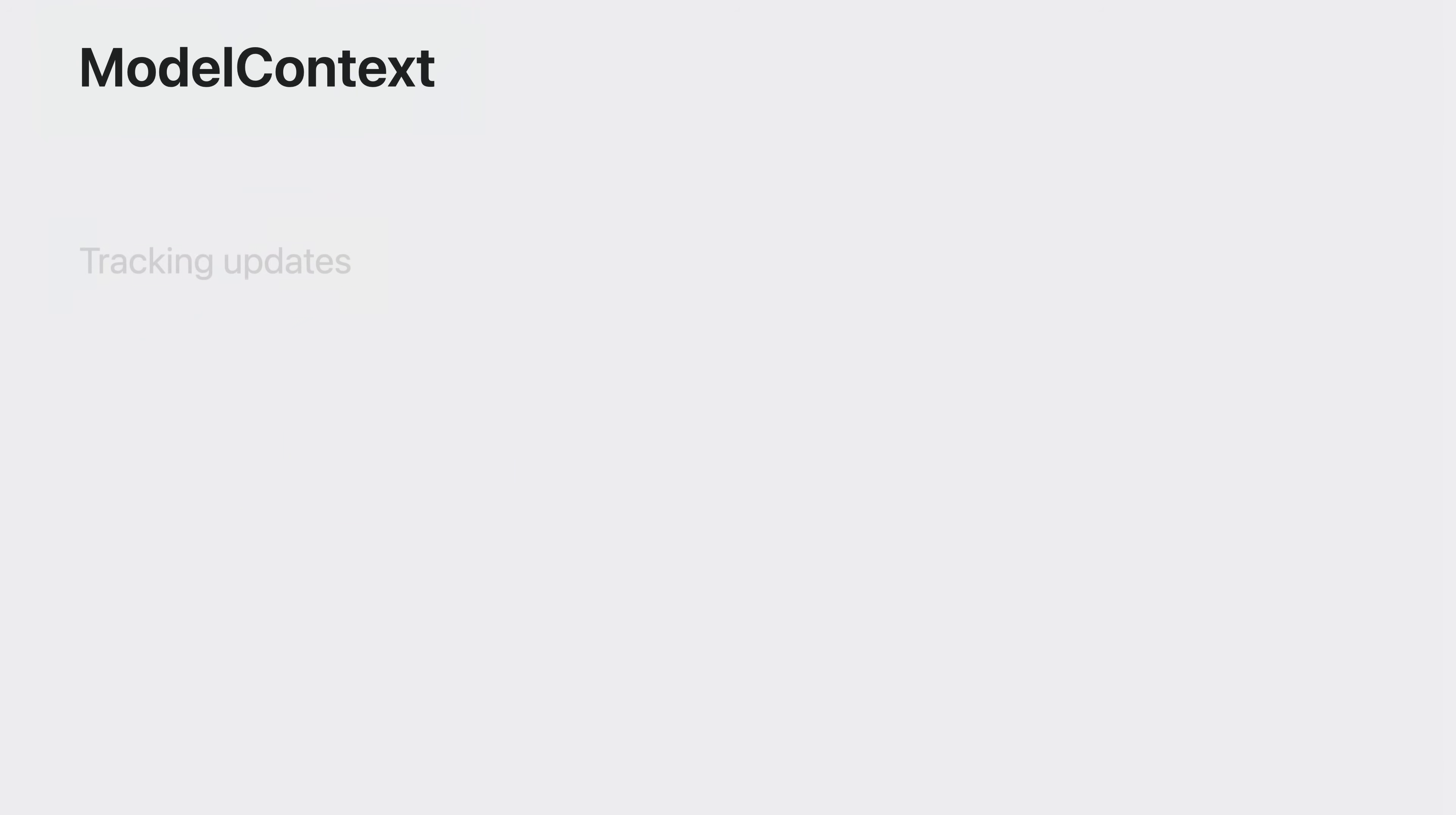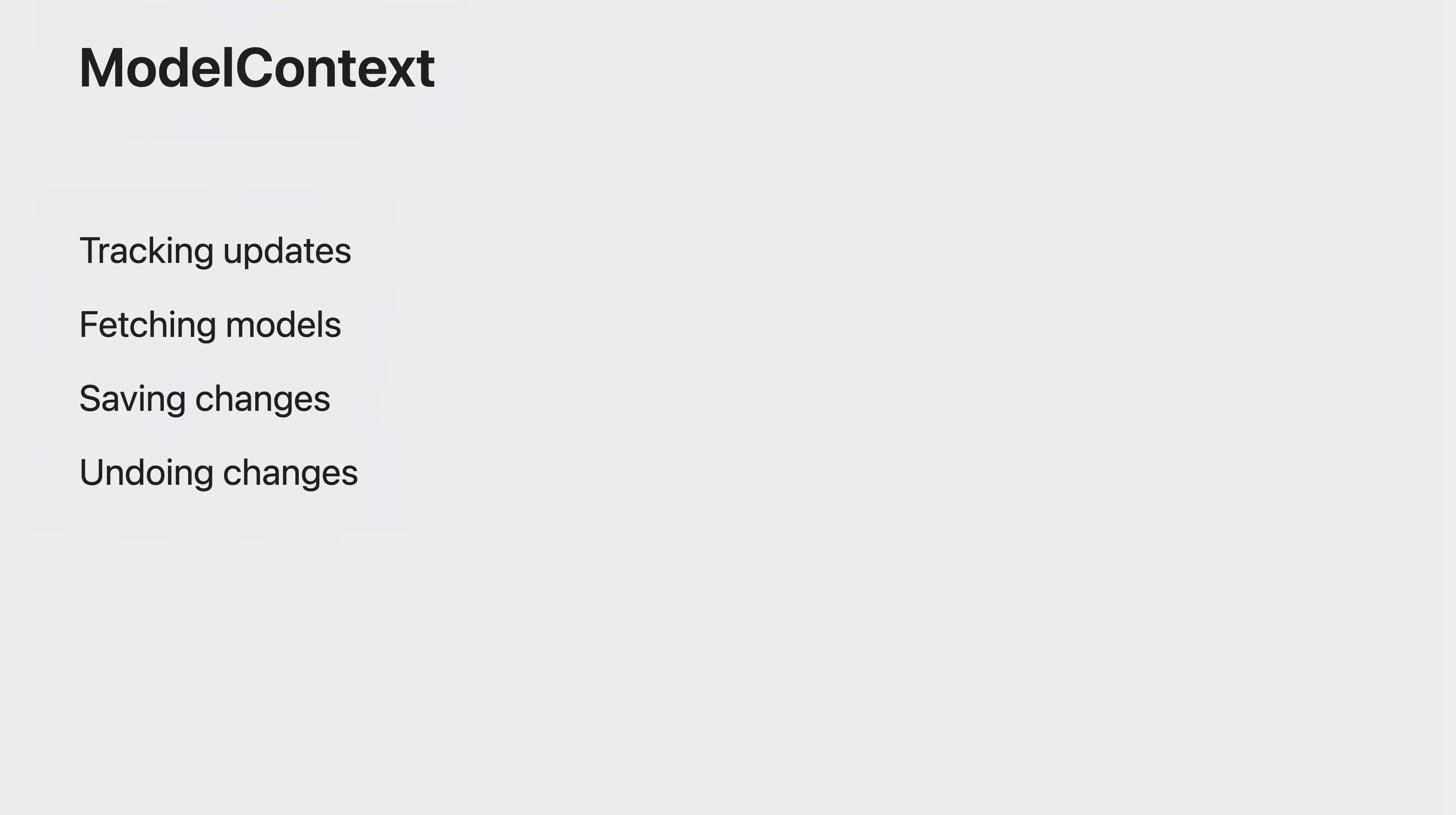Model contexts observe all the changes to your models and provide many of the actions to operate on them. They're your interface to tracking updates, fetching data, saving changes and even undoing those changes.